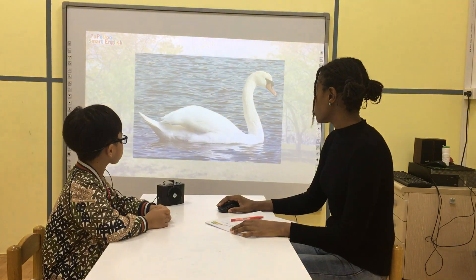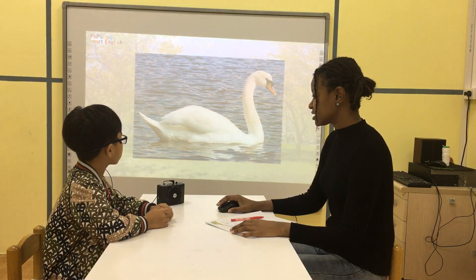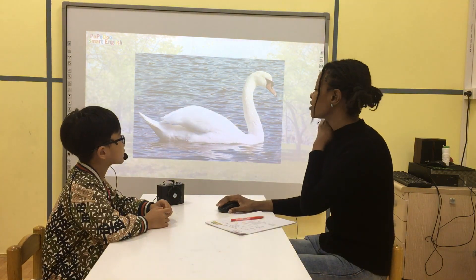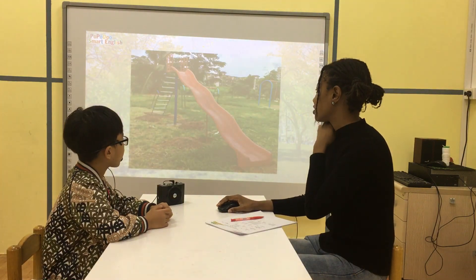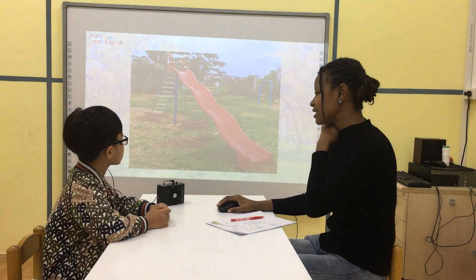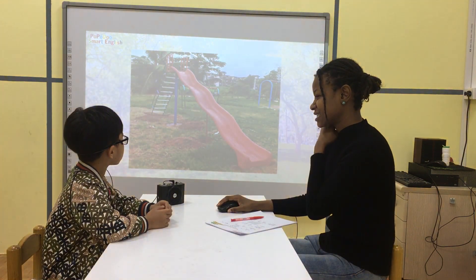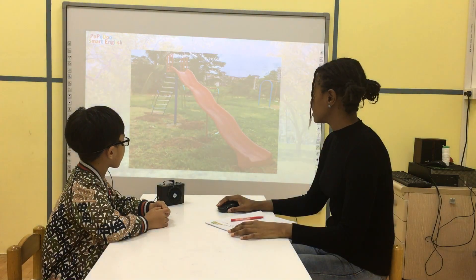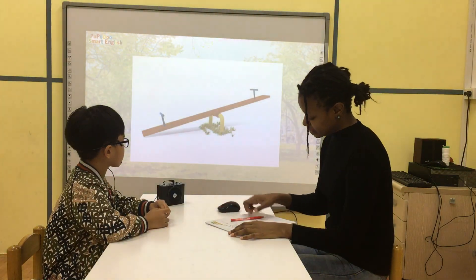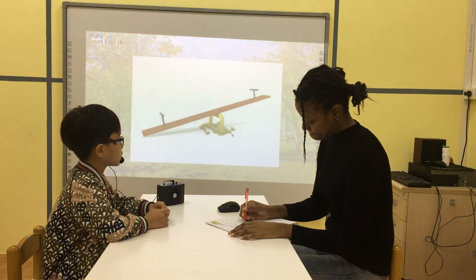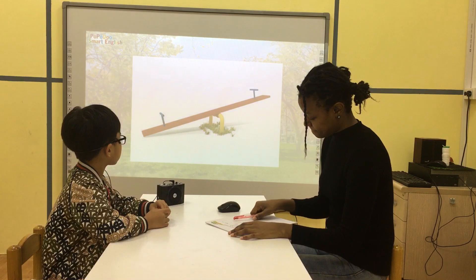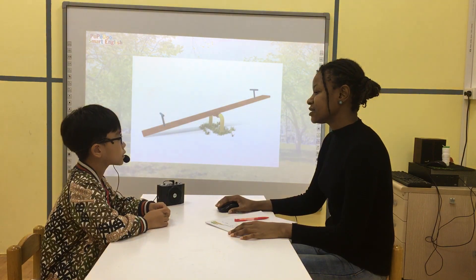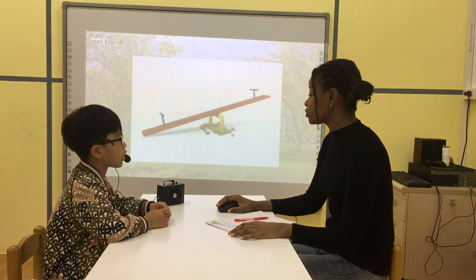Good. What is it? He's a swat. What is it? He's a slide. Okay, what is it? He's a seesaw.